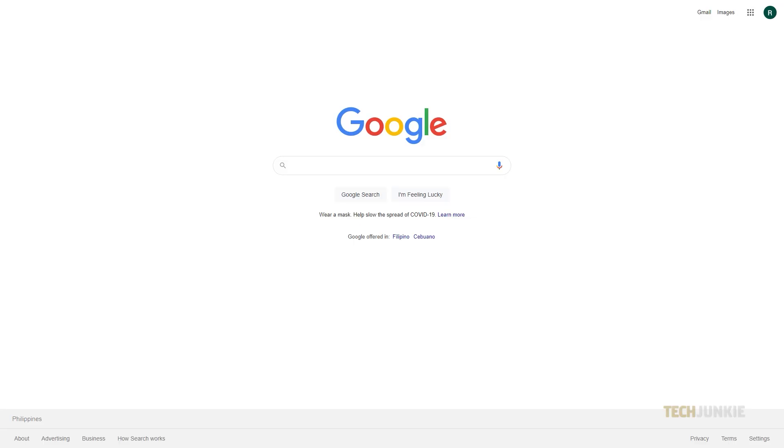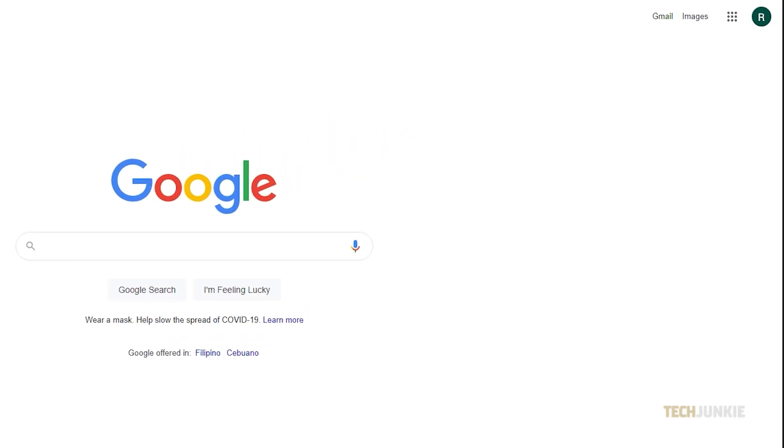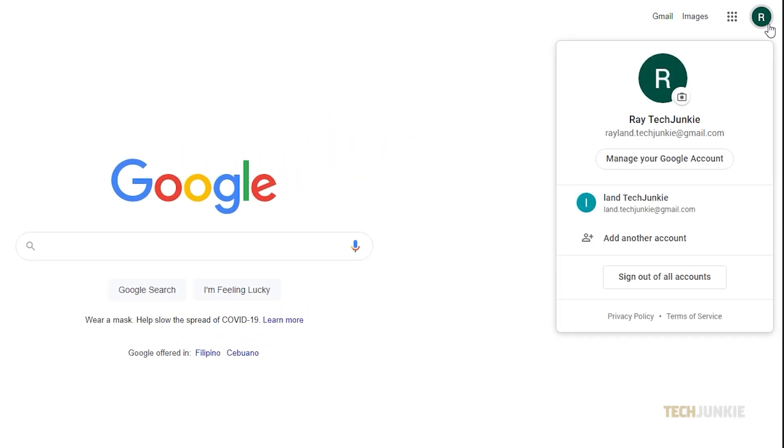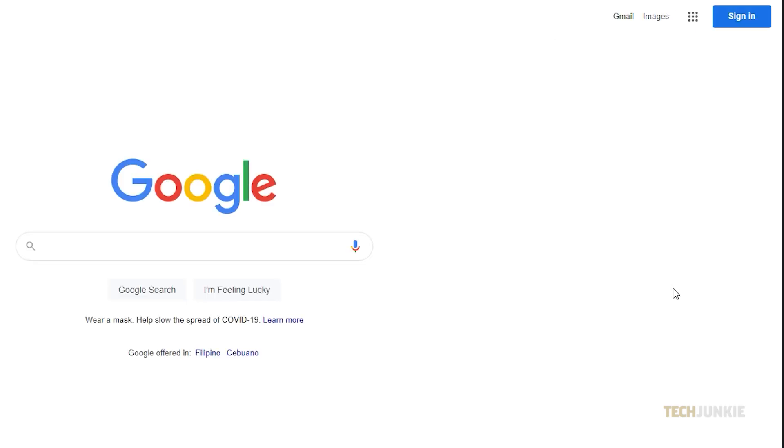To switch your default account on your browser, head to google.com and click on your profile icon at the top right. You'll see all of the accounts you're currently signed into. To sign out of all of them, click on sign out of all accounts at the bottom of the menu. This will immediately sign you out of all your accounts.